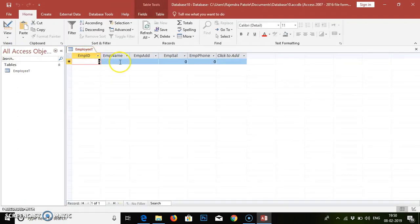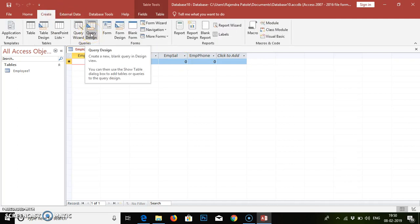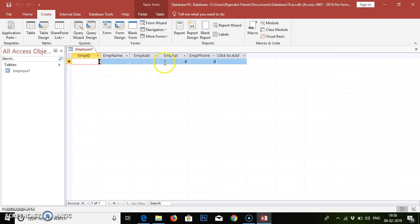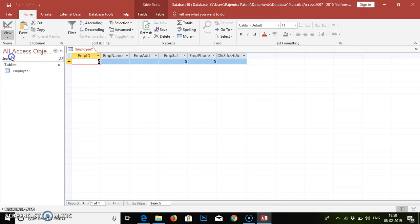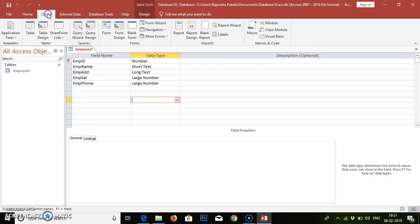In the Datasheet View we have to add the content — not manually, but by providing a query design. This is called the Query Visual Design. Using the query we need to add the content or data for individual fields. First of all, we need to be in Design View, then go to the Create tab and select Query Design.